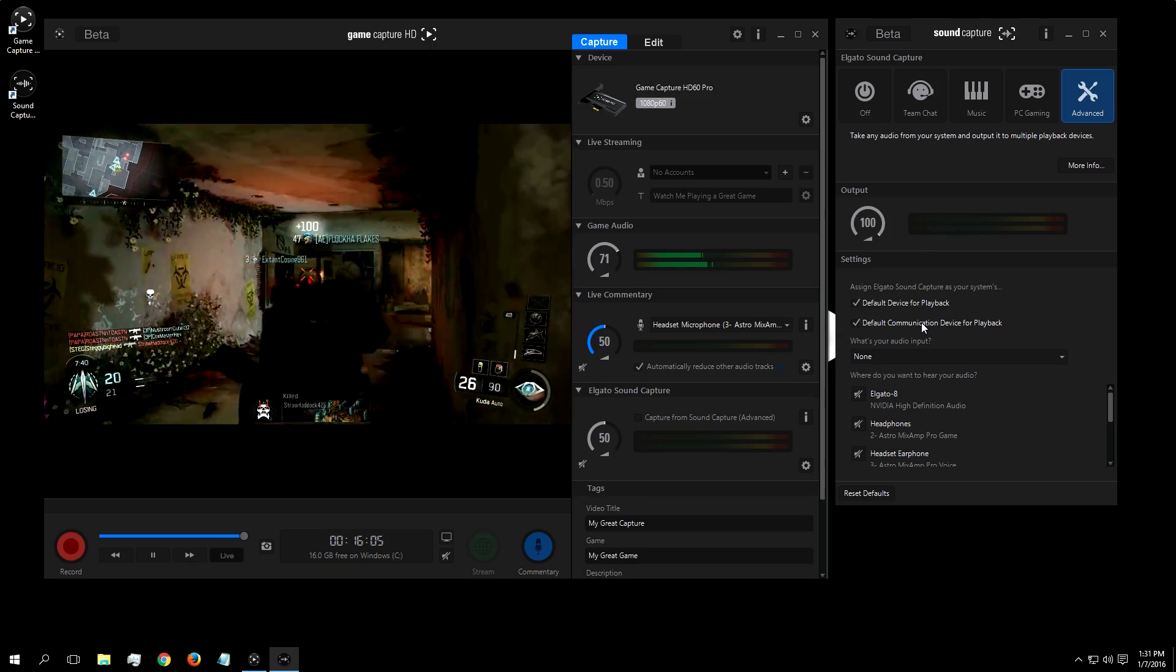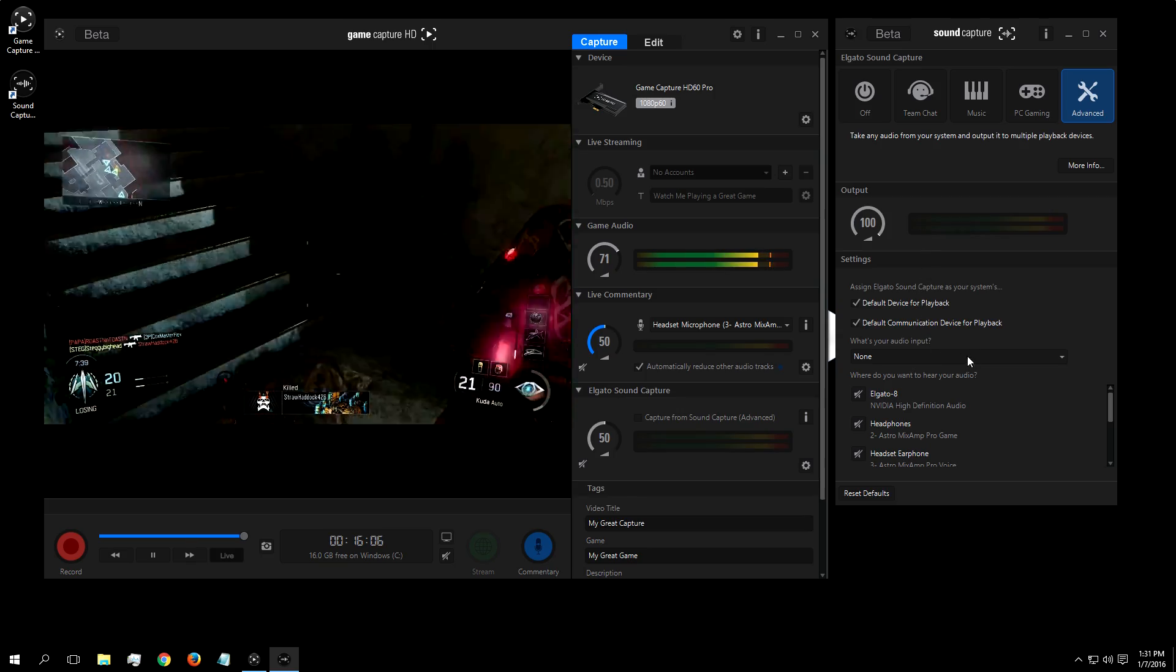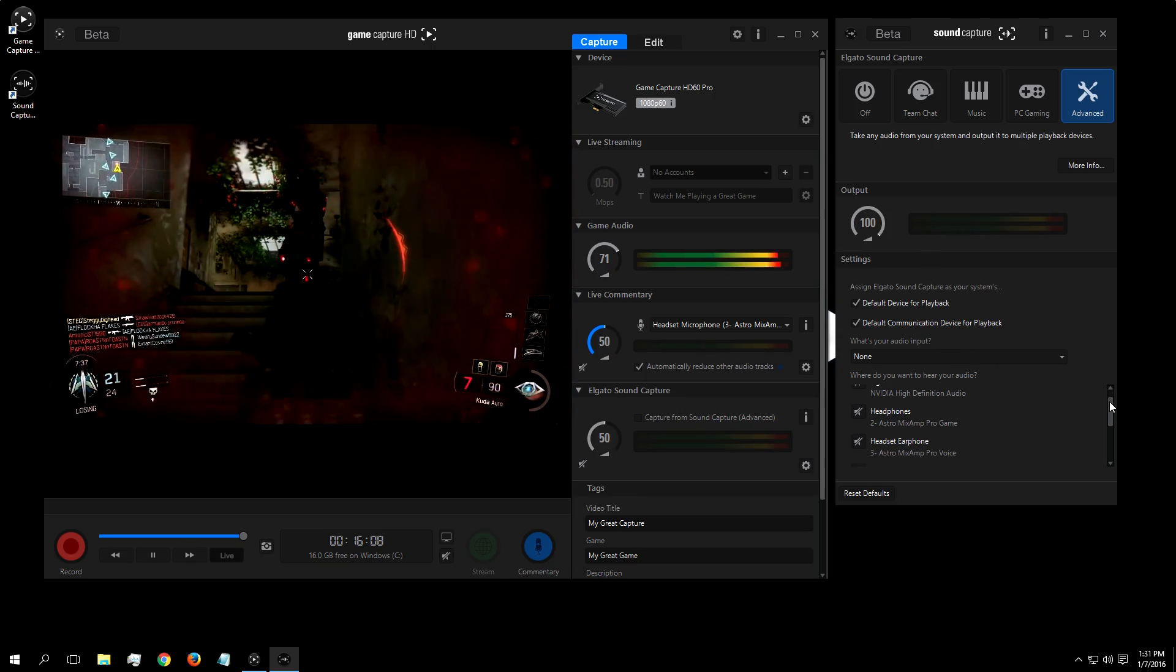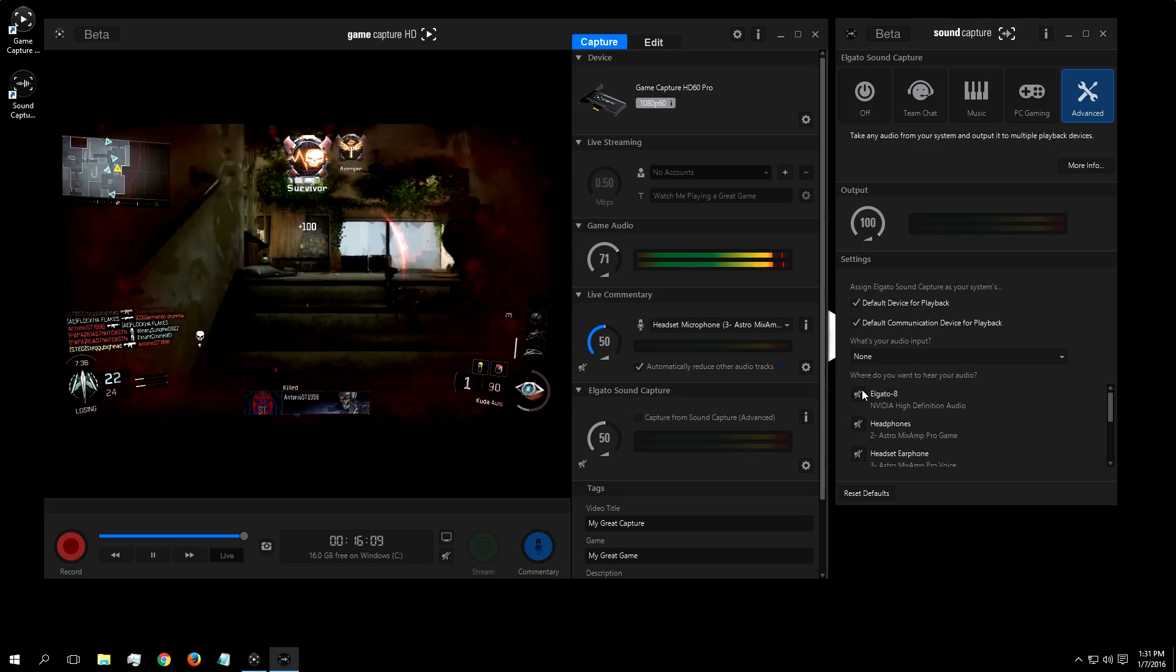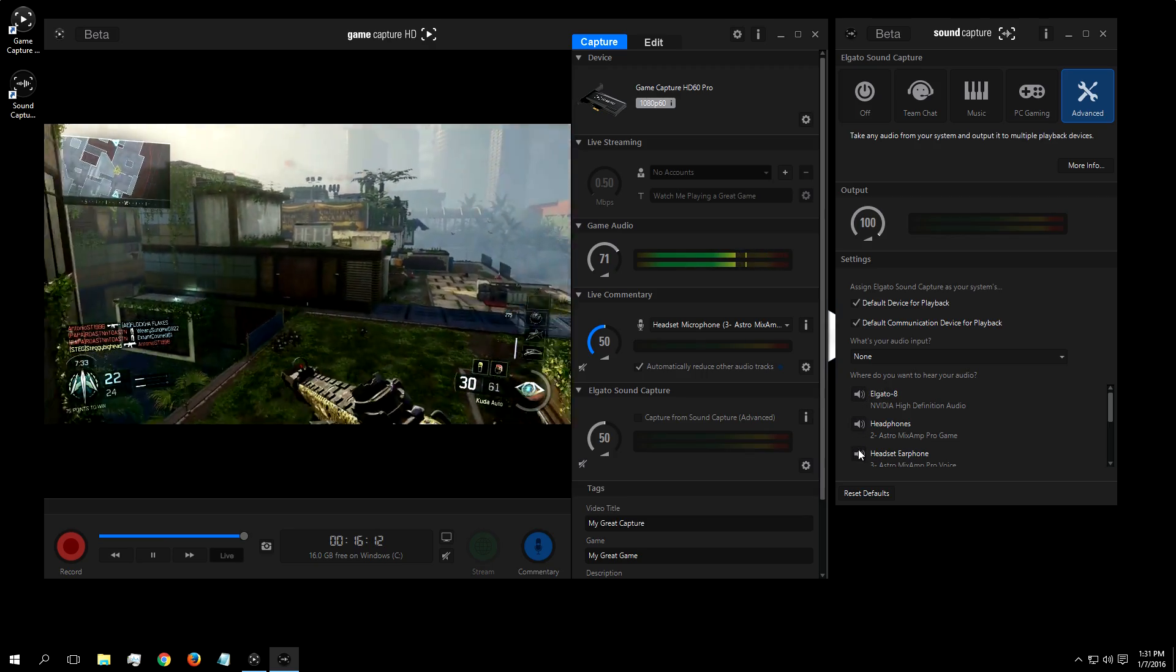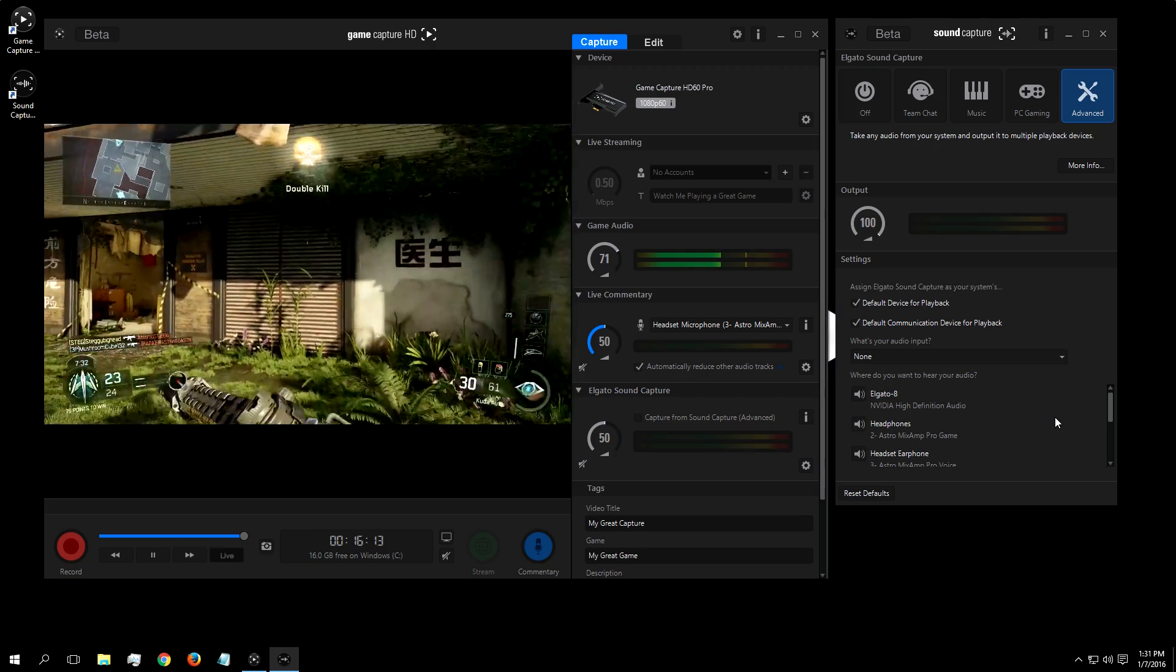So for example, using this advanced menu, I can have desktop audio sent to my Elgato, my headset, and my speakers all at once. The possibilities are endless.